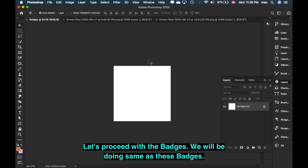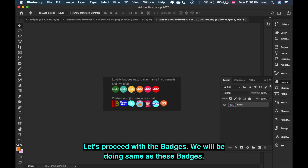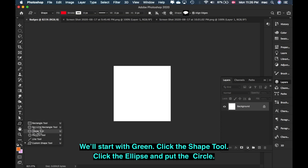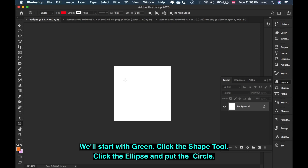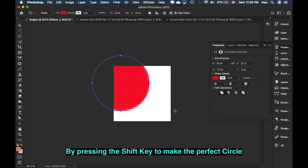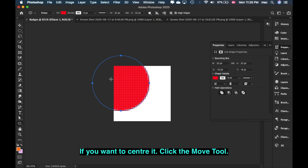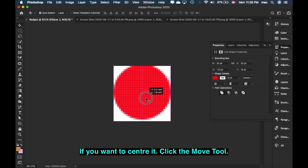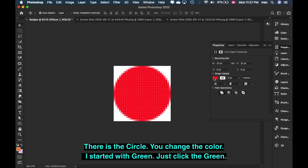Let's go to badges. This is the new one we're going to make — same as these badges. We'll start with green. We'll start with the shape tool — the Ellipse Tool. Click that, then place a circle by pressing the Shift button to make it a perfect circle. Okay, so there's the circle. If you want to move it, just click the Move Tool.